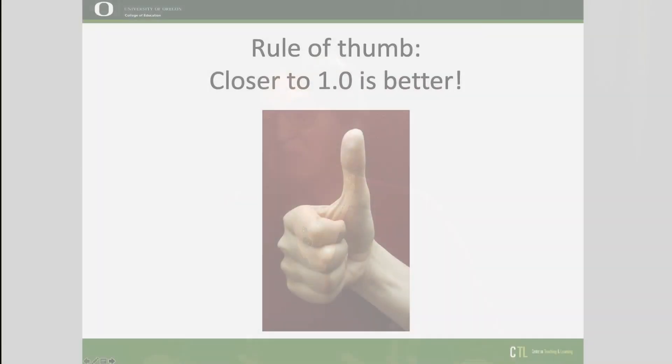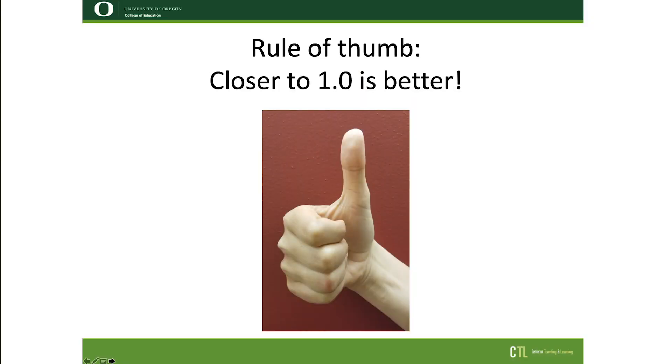Validity coefficients — we don't ever really expect to get very, very close to one, because that would indicate that the measures are measuring exactly the same thing, in which case why wouldn't you just give that other measure? So, reliability and validity — rule of thumb — higher is better, but more so for reliability. We want to see those values as close to one as we can get them, especially when individual decisions are being made about students.